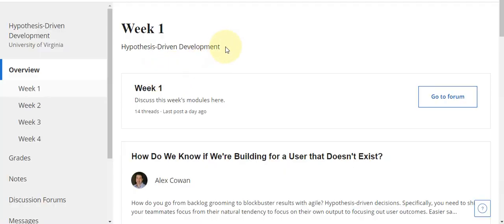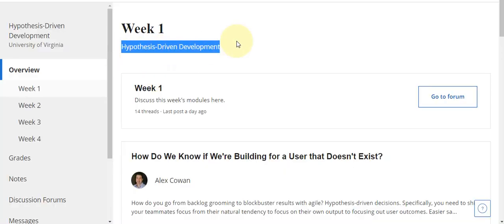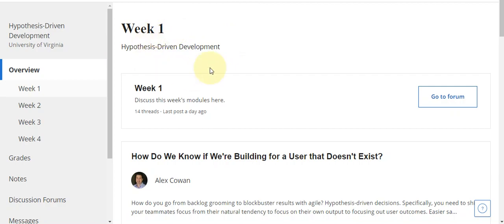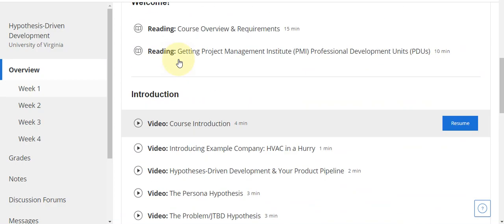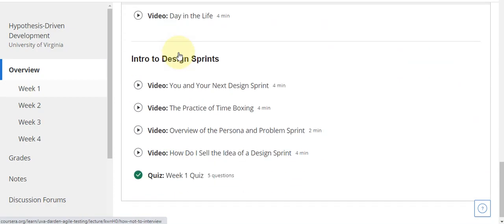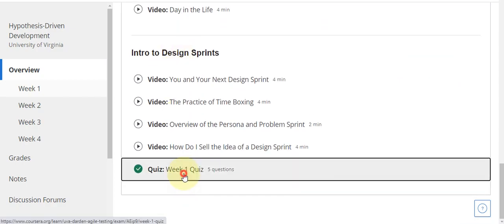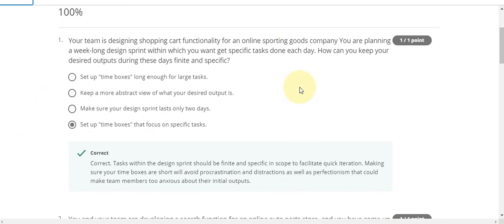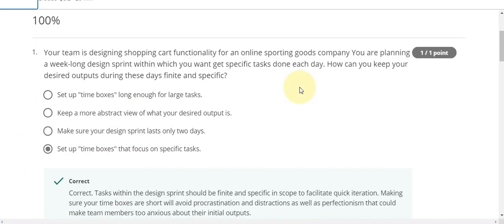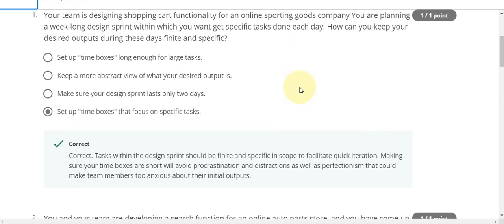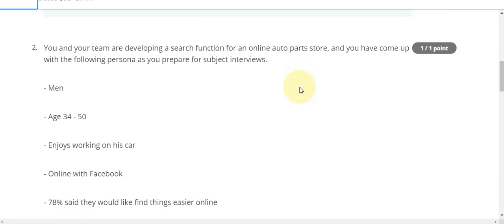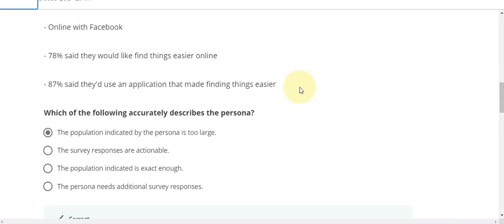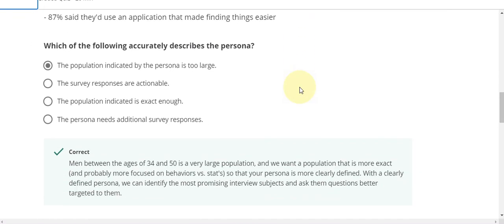Here is the Hypothesis Driven Development course week one quiz solution. Now go to the week one quiz part. Here is the week one quiz part — start the quiz. This is a hundred percent grade. Question number one answer is D, and question number two answer is: the population indicated by the persona is too large.